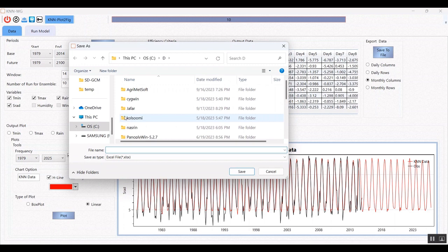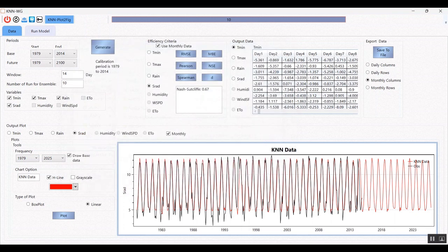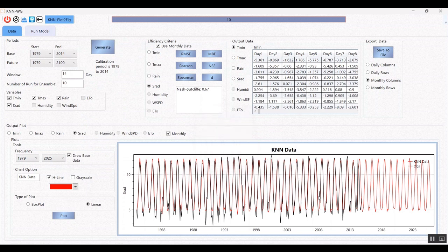I will select the data as monthly scale. The file name is KNN. The data is saved. Thank you for watching this video — please like the video and subscribe to the channel to get more videos about the tools. Bye!